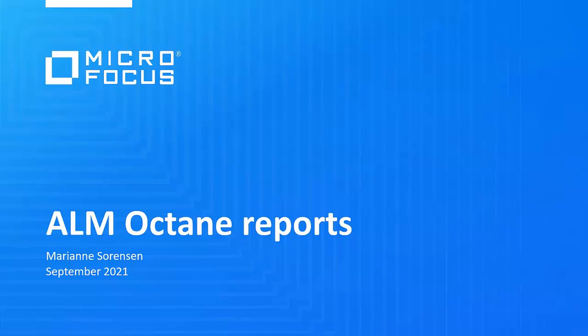Welcome everyone to today's webinar where we're going to talk about reports in ALM Octane. In this session we'll cover the different reporting options you have available in Octane, some handy tips when starting with reports, and of course we'll look at some of the latest enhancements.